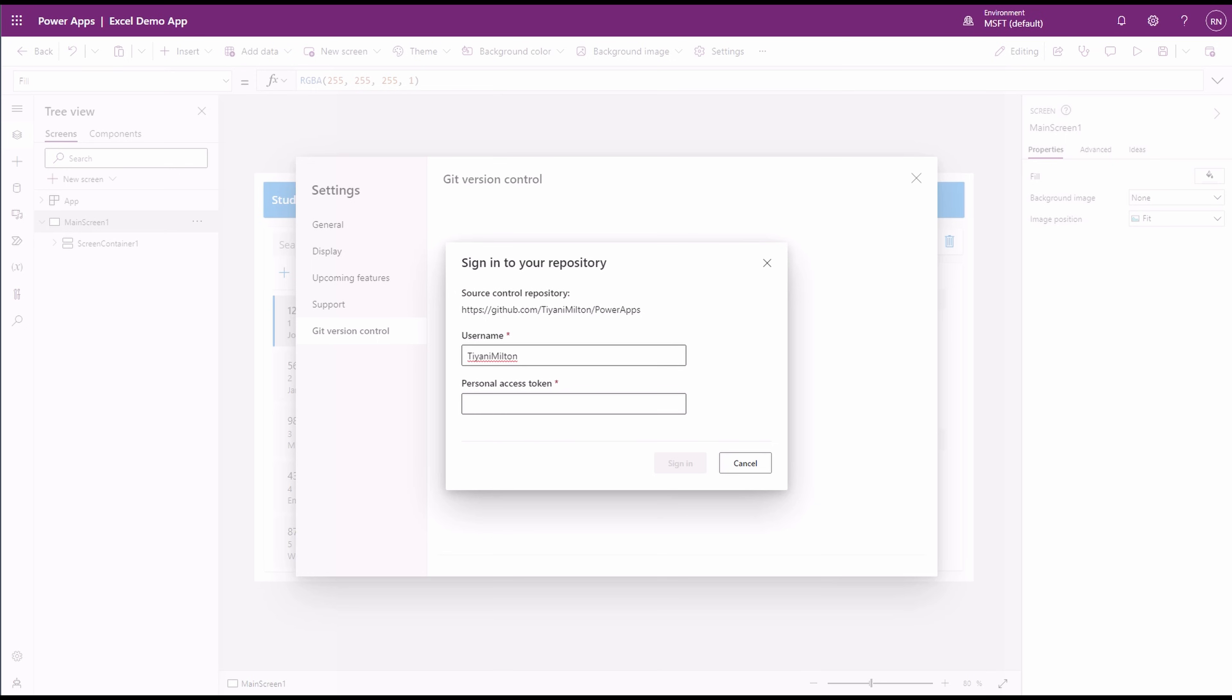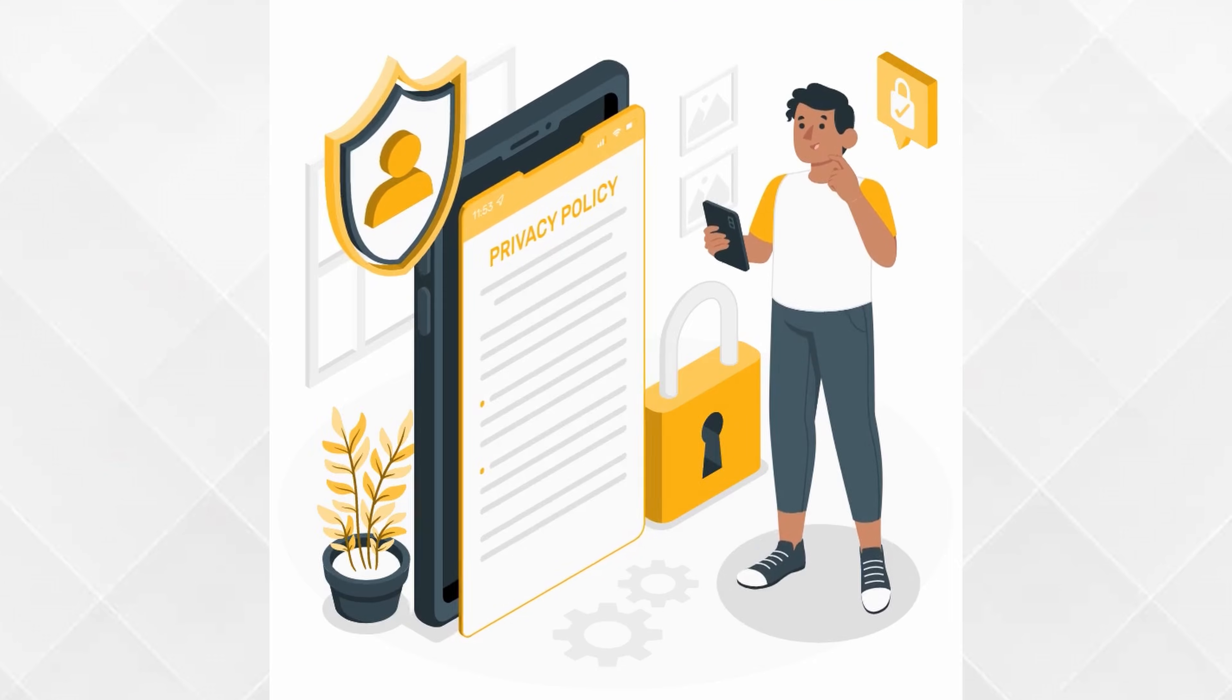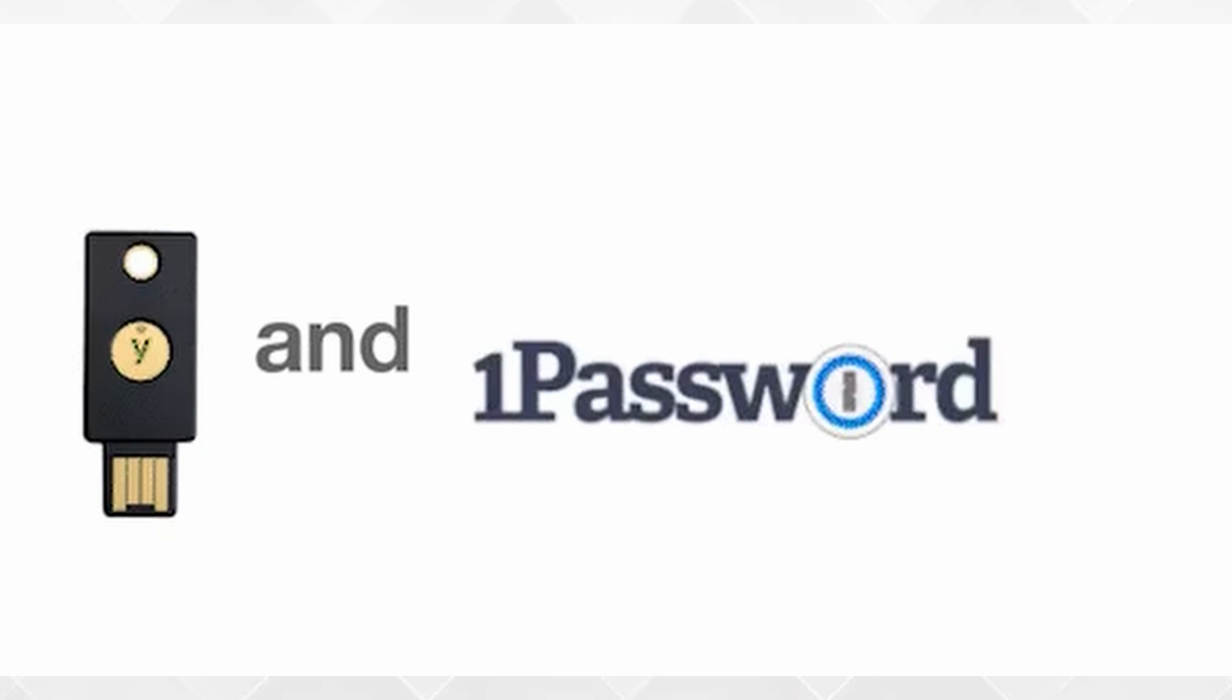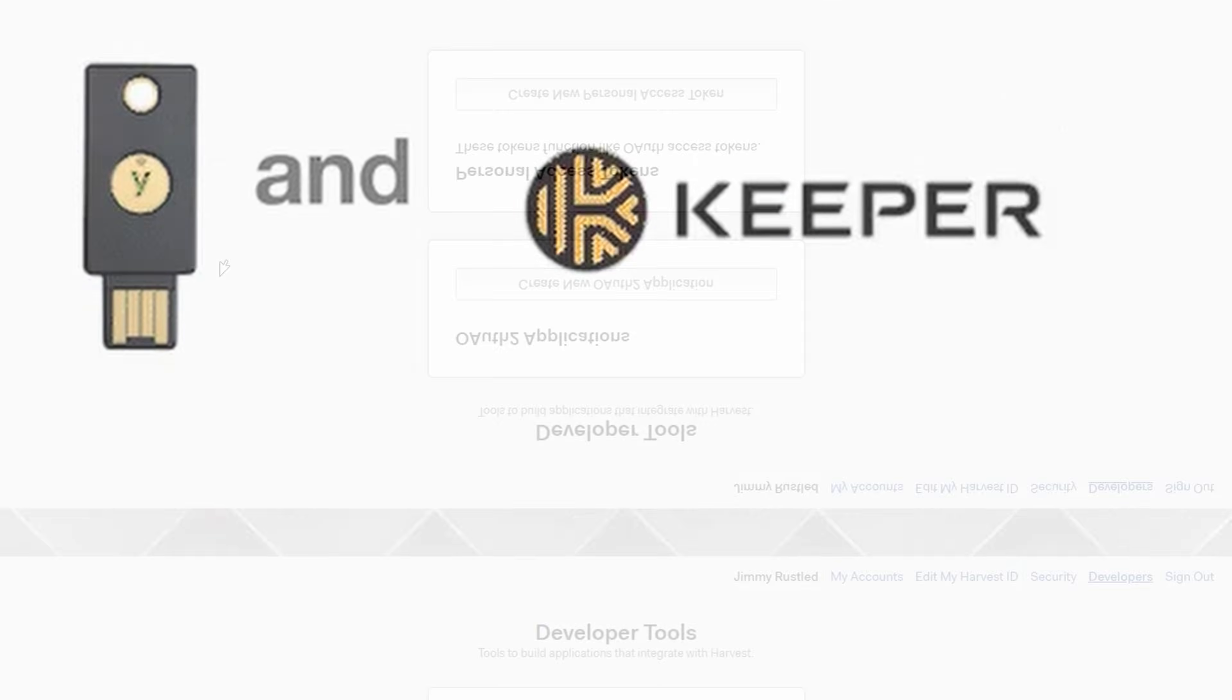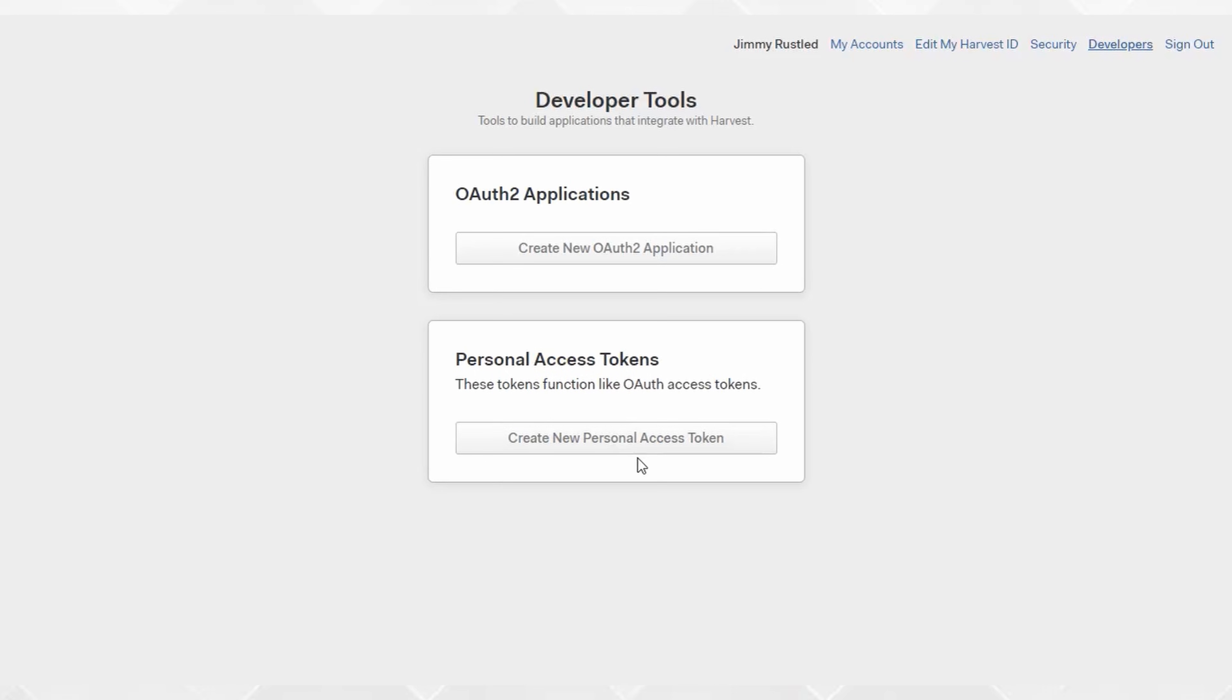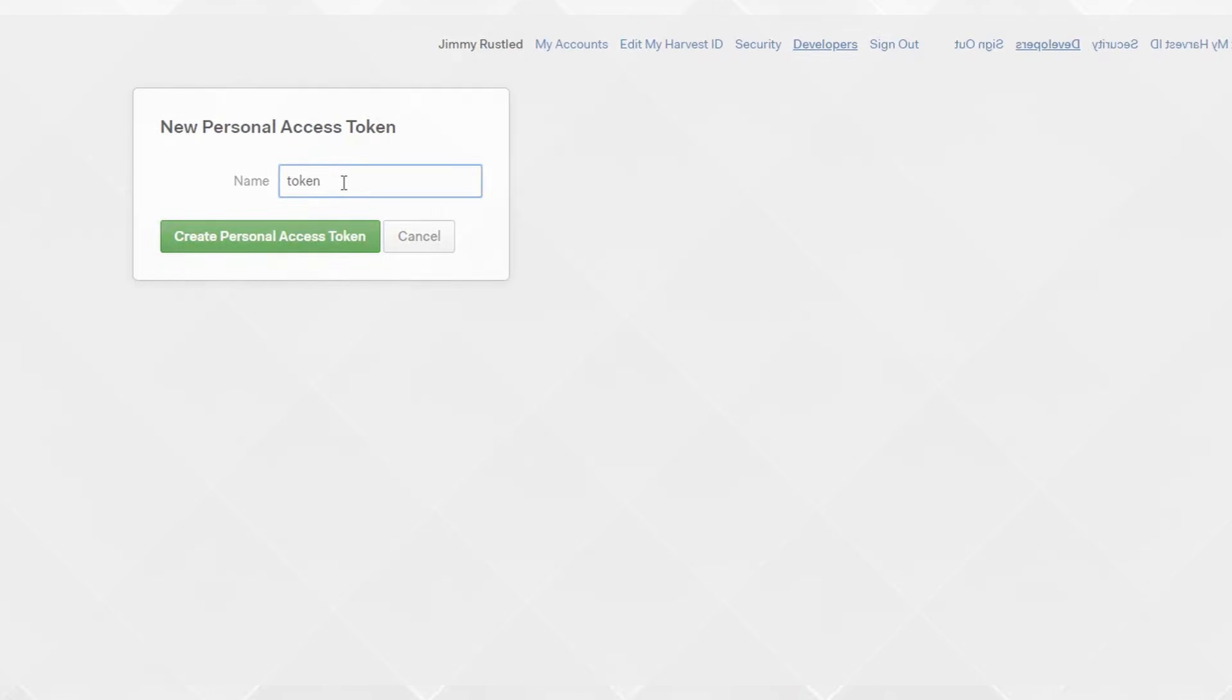It's important to know that PowerApps does not store your Git password. Therefore, you should save the token in a password manager or your browser's memory. Otherwise, you'll need to create a new token every time you open PowerApps for editing or making modifications.